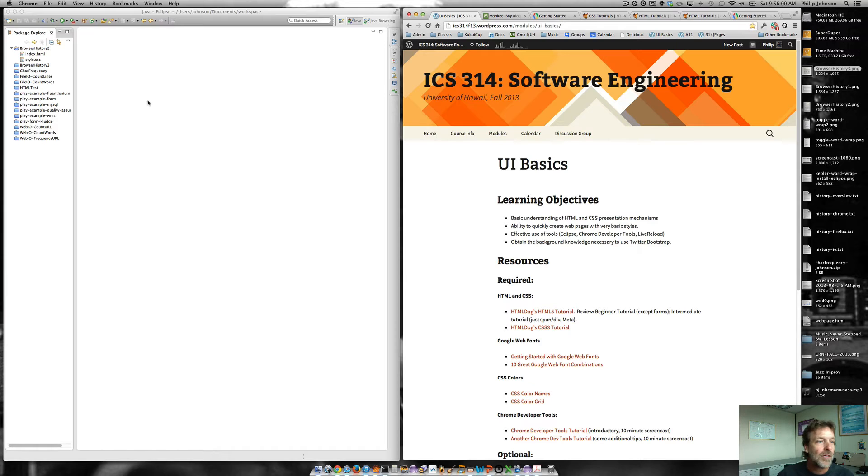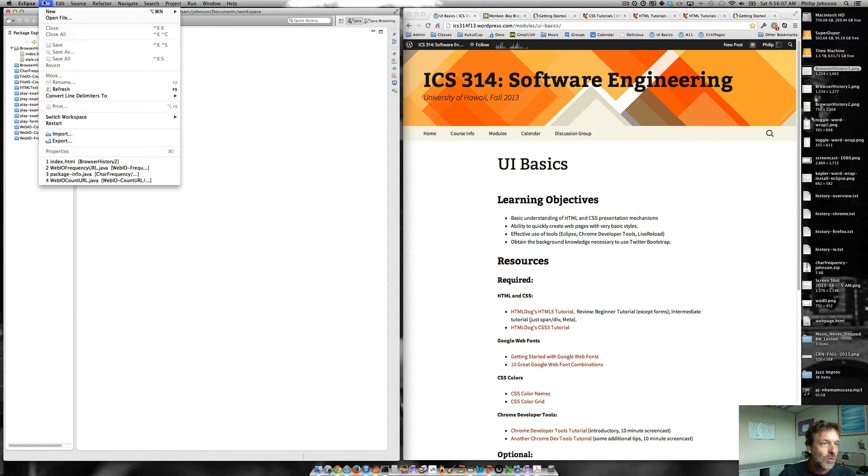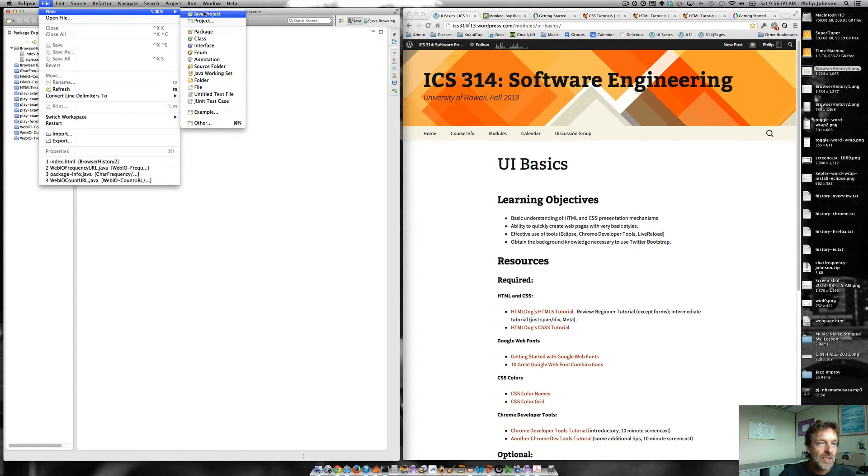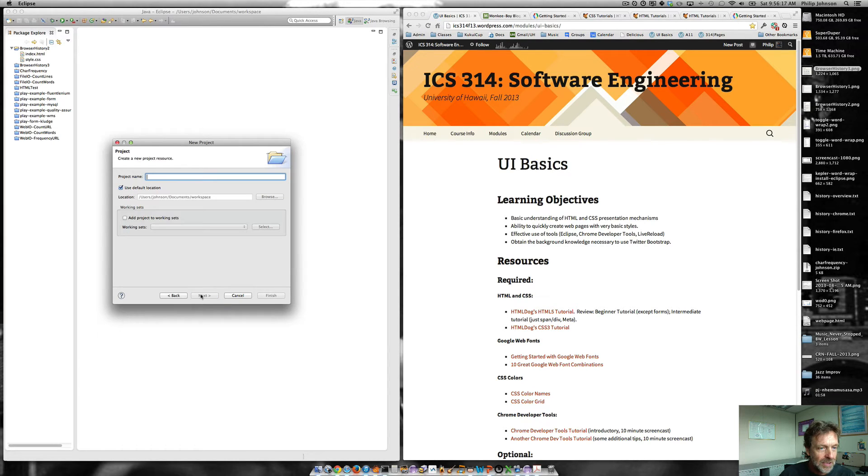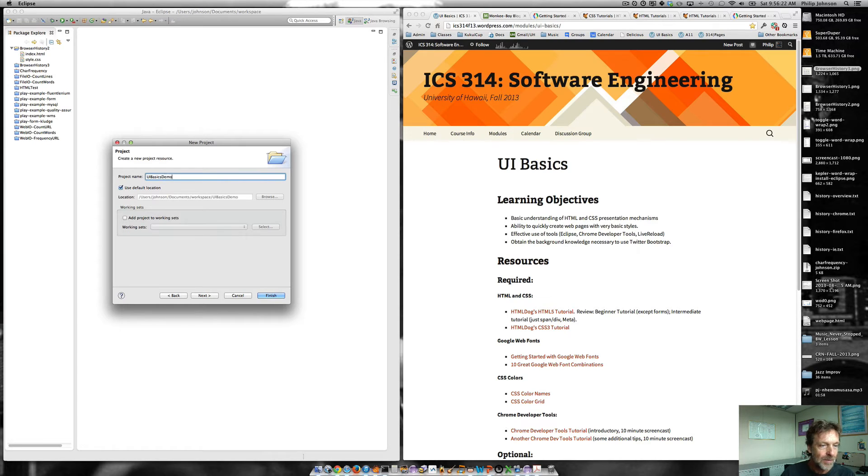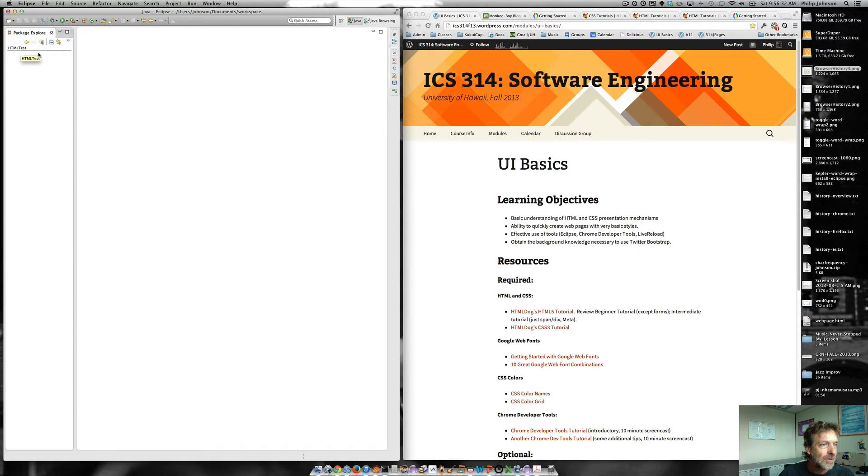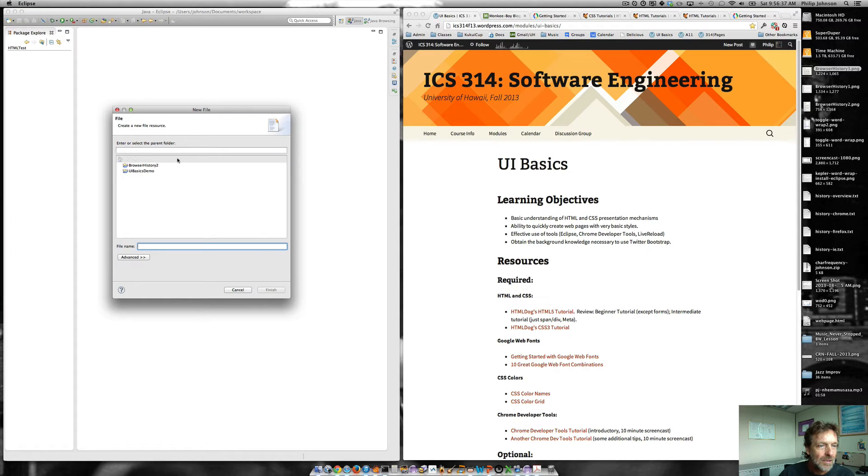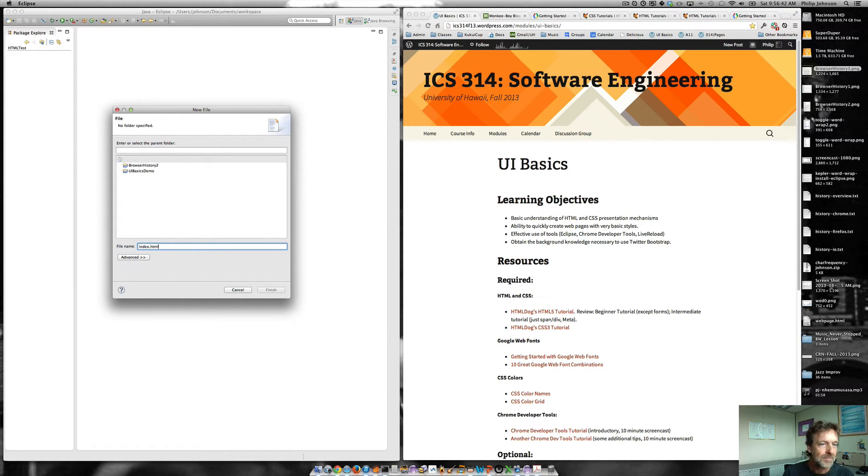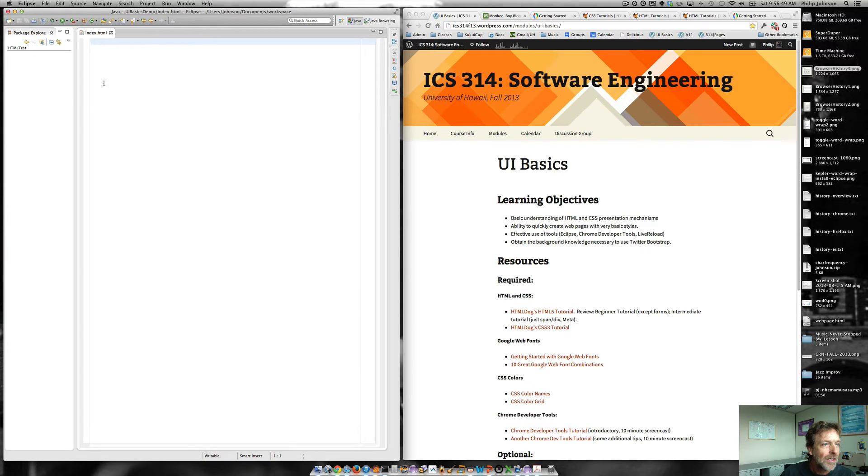And now what I want to do is just kind of go through the steps involved with setting up a simple project. So we're going to say Eclipse new and instead of Java project, we're just going to have a vanilla project. And for that, we're going to go into the general area and just select project next. And we'll just say this is the UI basics demo. And then we'll say finish. And now we've got this project here and we can go into it if we really wanted to.